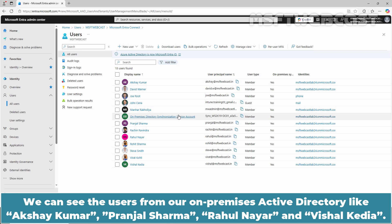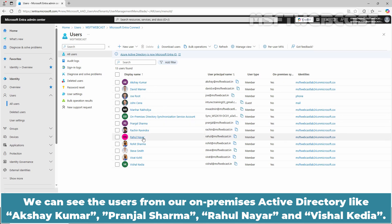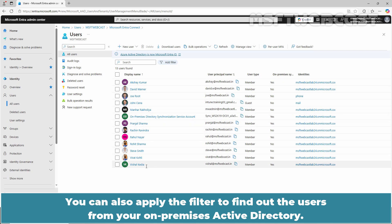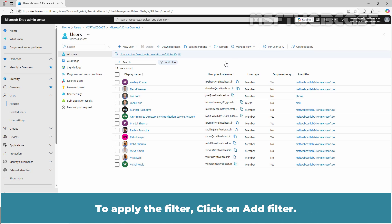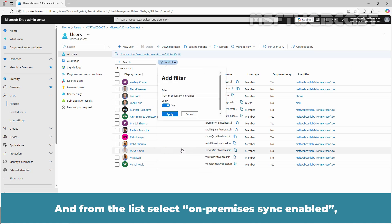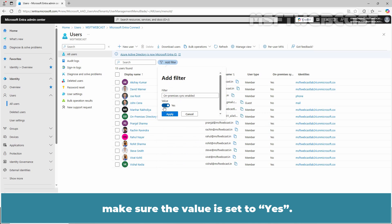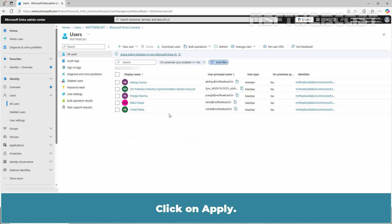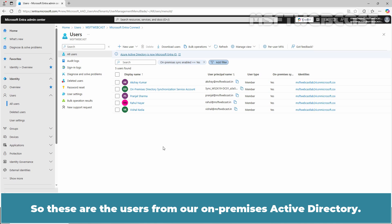We can see the users from our on-premises Active Directory like Akshay Kumar, Pranjali, Anjal Sharma, Rahul Nayar, and Vishal Kedia. You can also apply a filter to find users from your on-premises Active Directory. To apply the filter, click on Add Filter and from the list, select on-premises sync enabled. Make sure the value is set to Yes and click Apply. These are the users from our on-premises Active Directory.